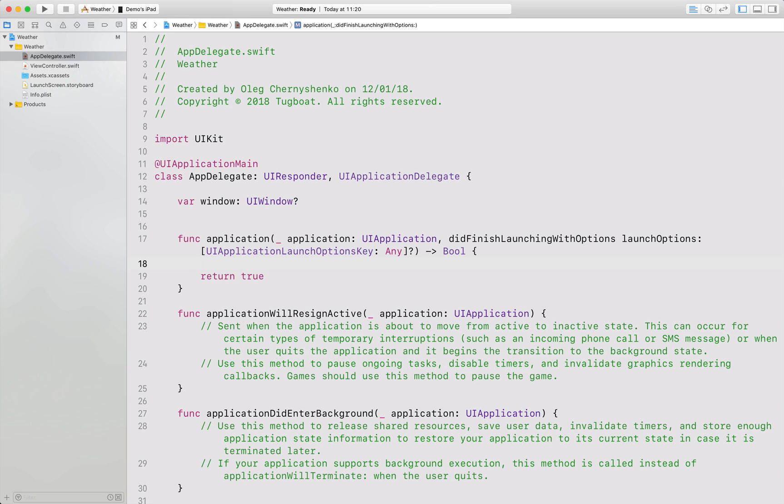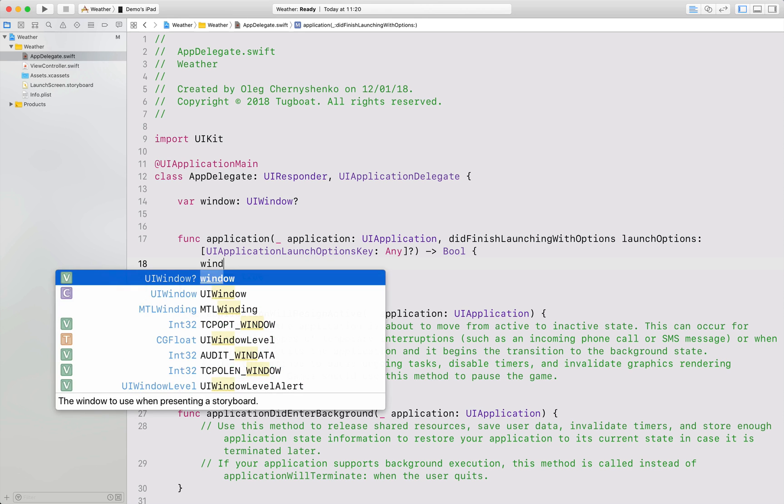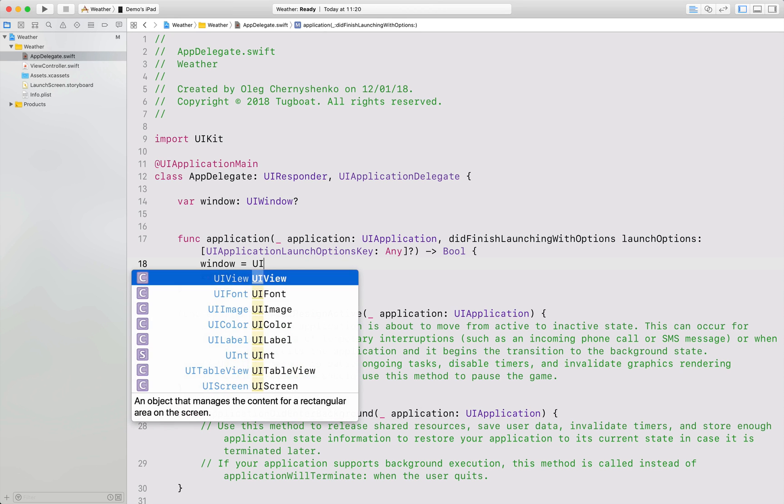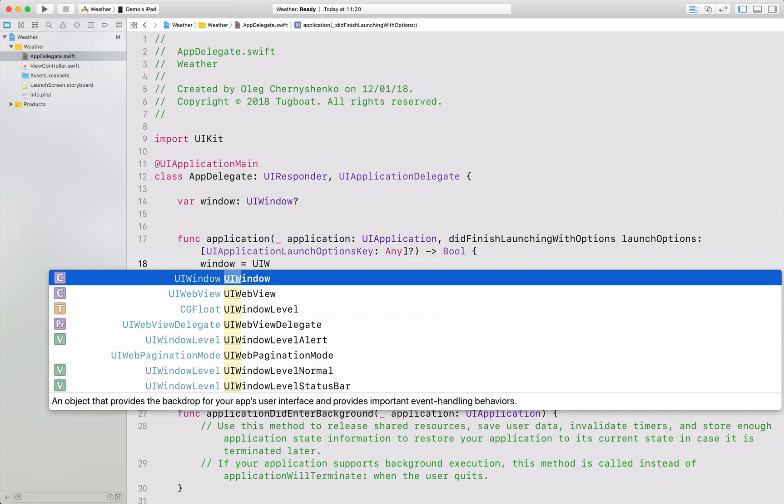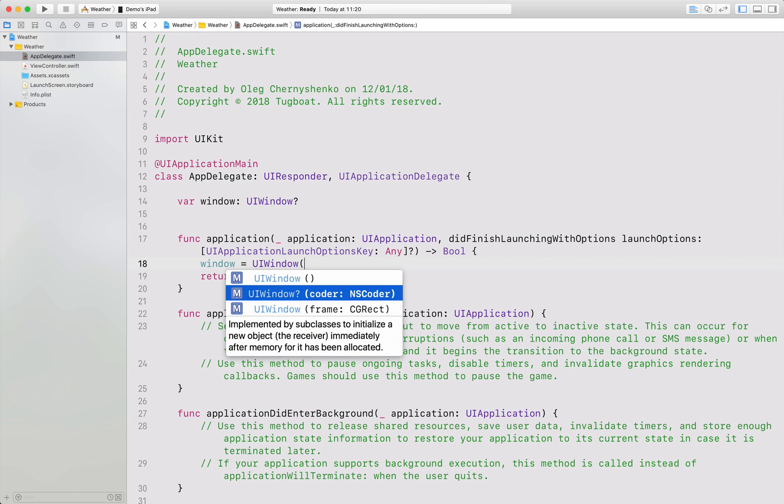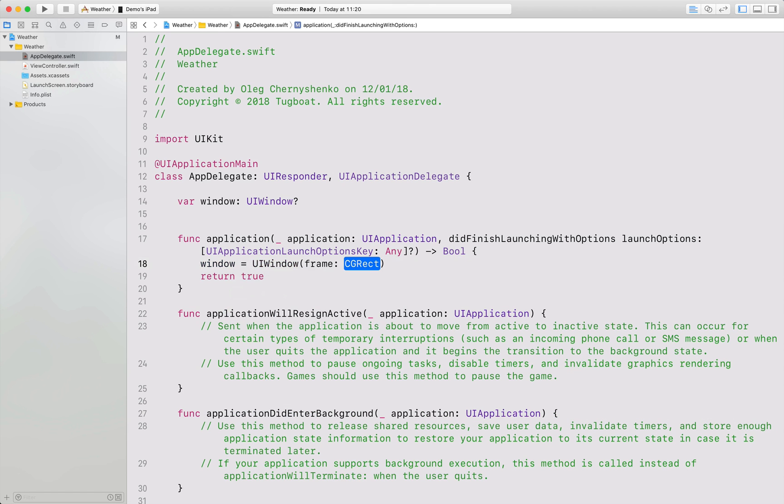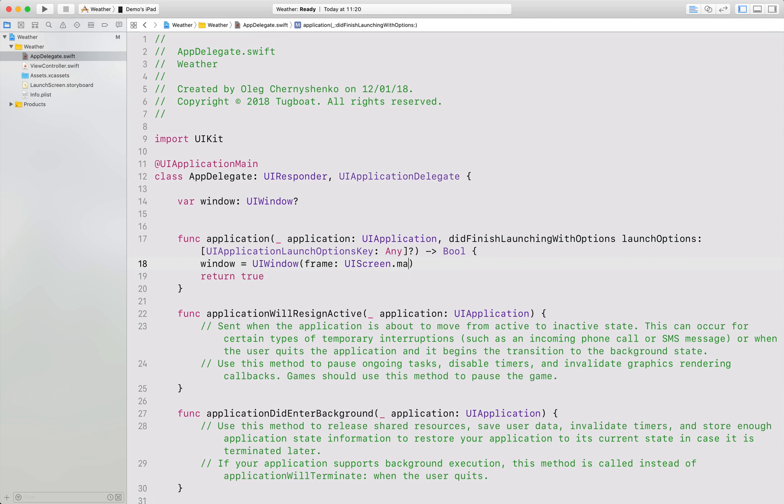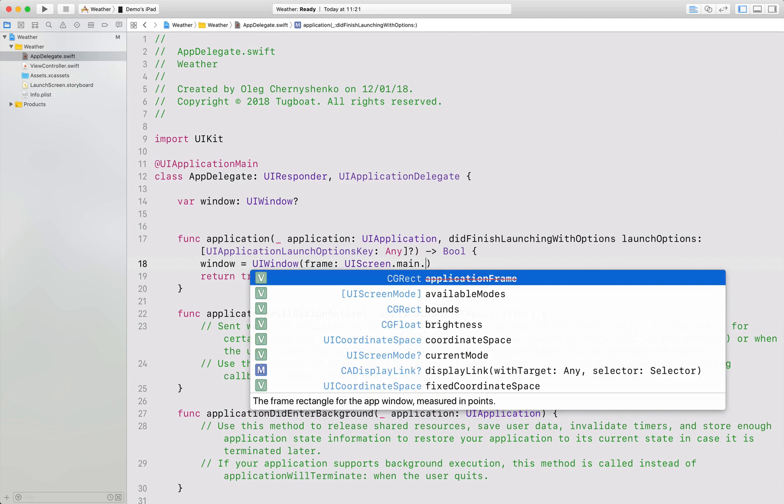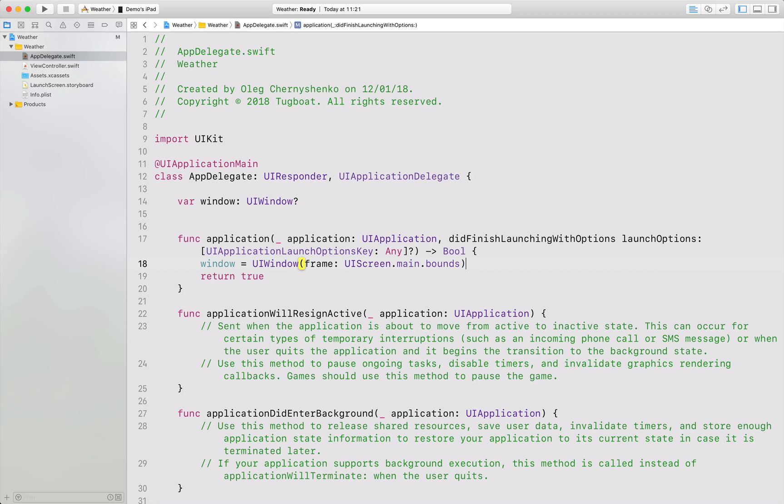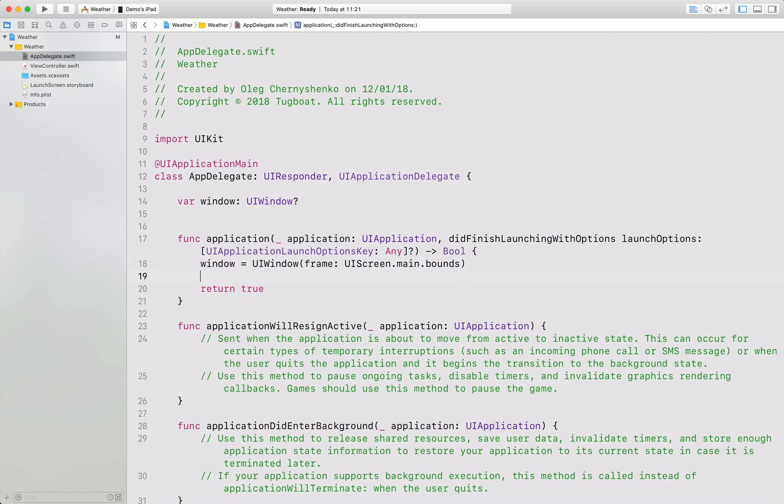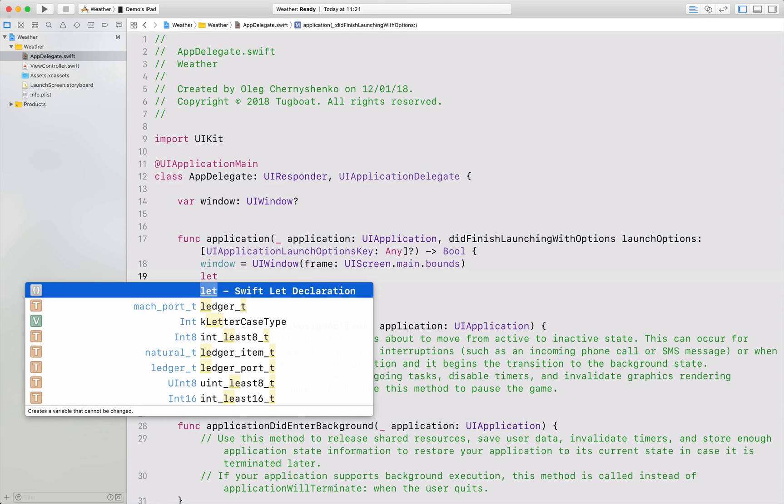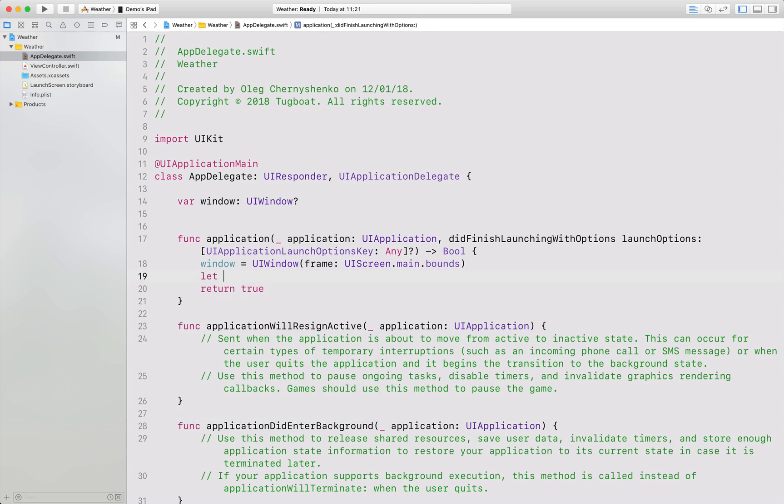So first, I will create a new instance of window that will have the size of our screen. Then, I will create a new view controller that will be our root view controller.